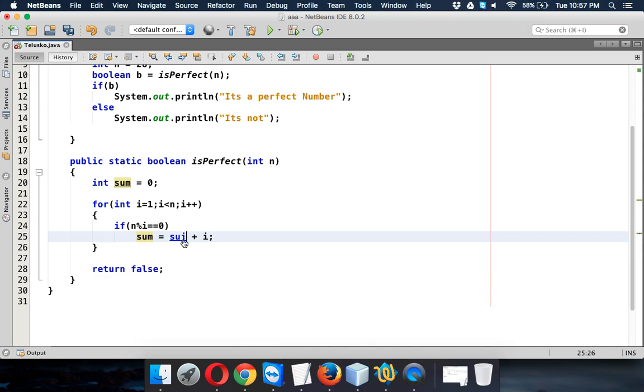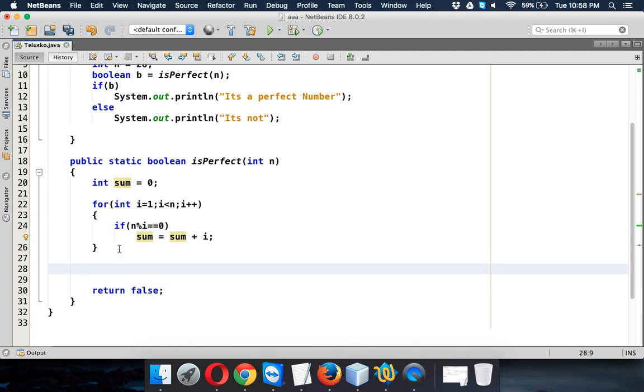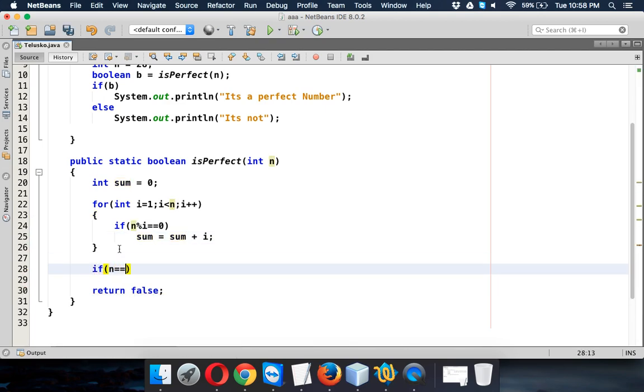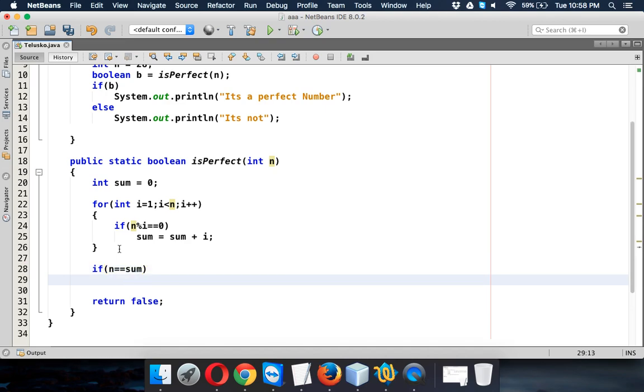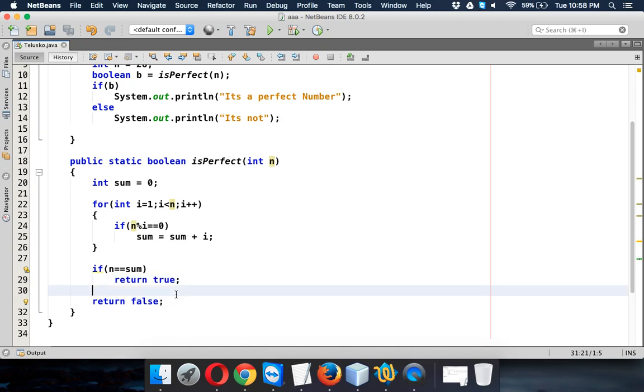And that's it. And then once you get this sum, we'll check if my n is equal to sum. In that case I will return true, otherwise it will return false. Clear. So if it returns true, it will go, the focus will go to the main method. Otherwise it will return false.